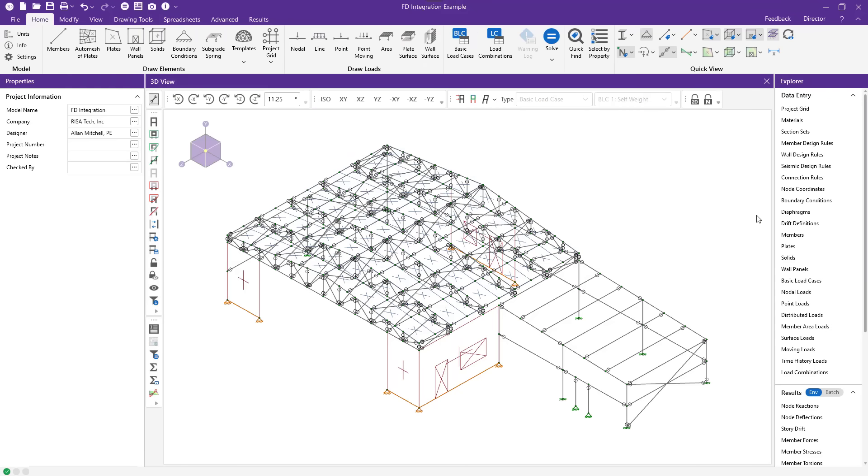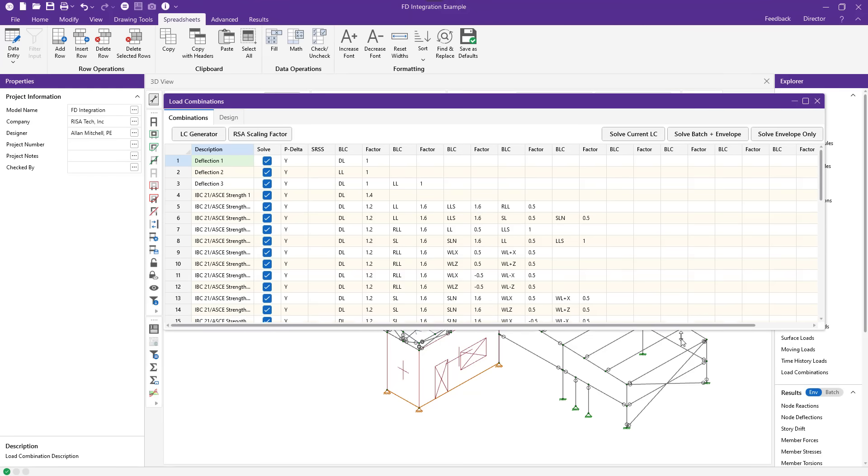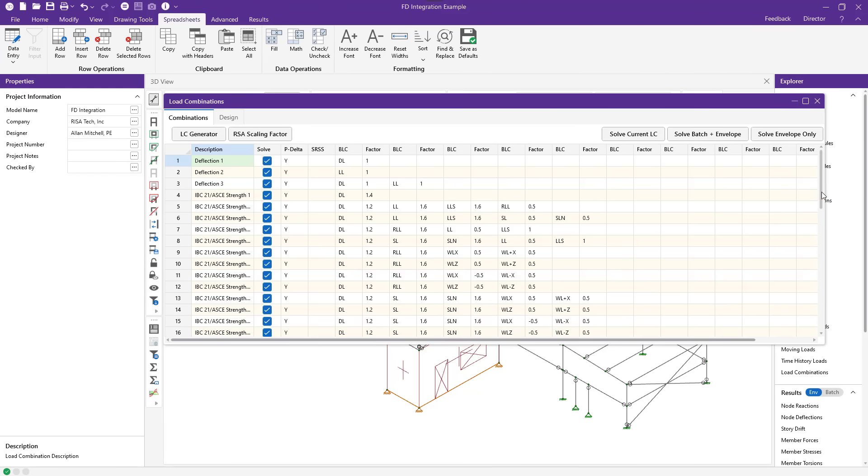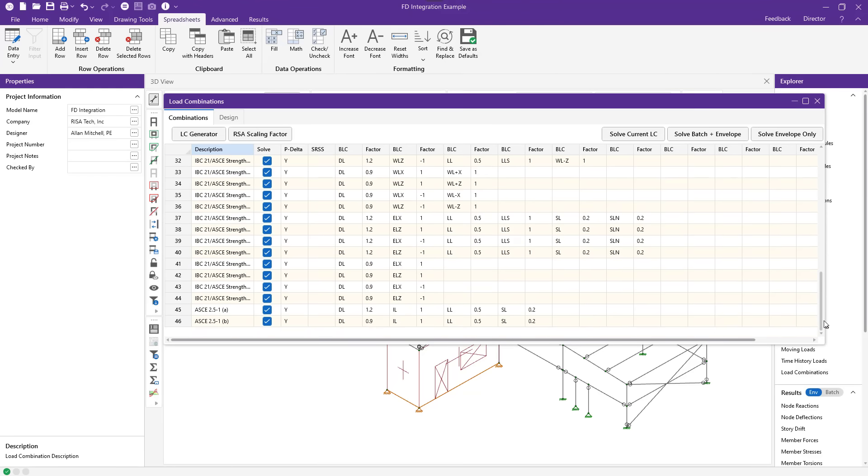I've already solved this model for the batch plus envelope solution. You can do that. You can do single combinations if you want to. I've got a large number of load combinations in this model. That's okay. Note that I am solving these with LRFD load combinations as well.